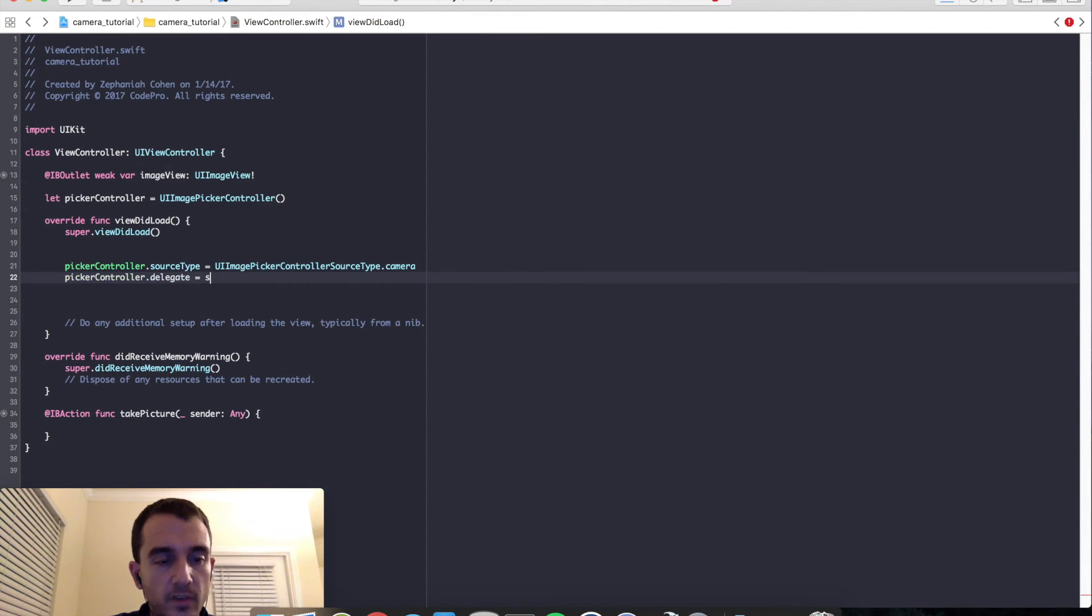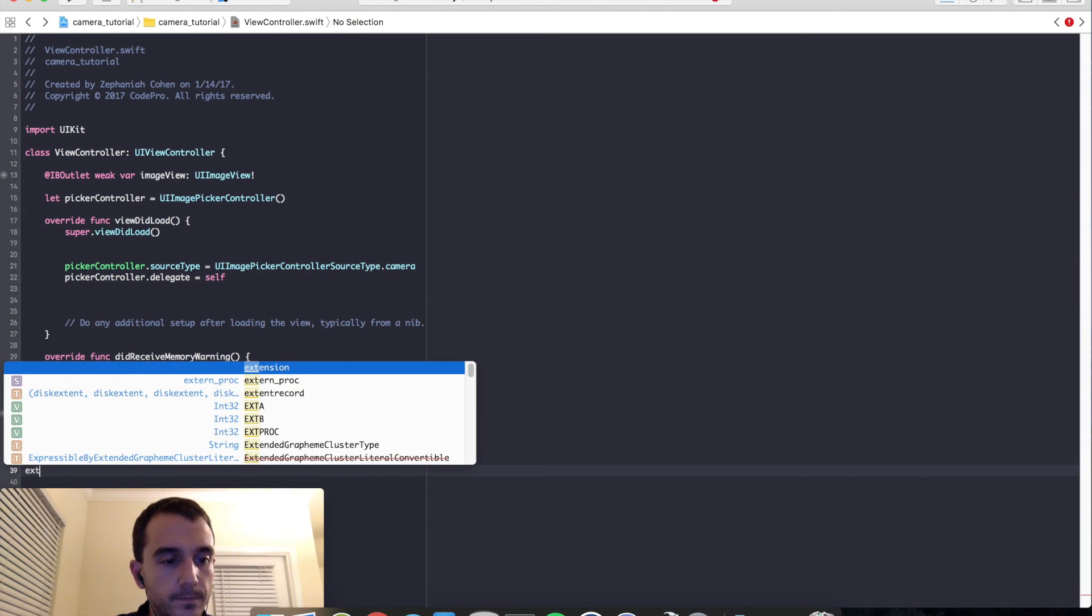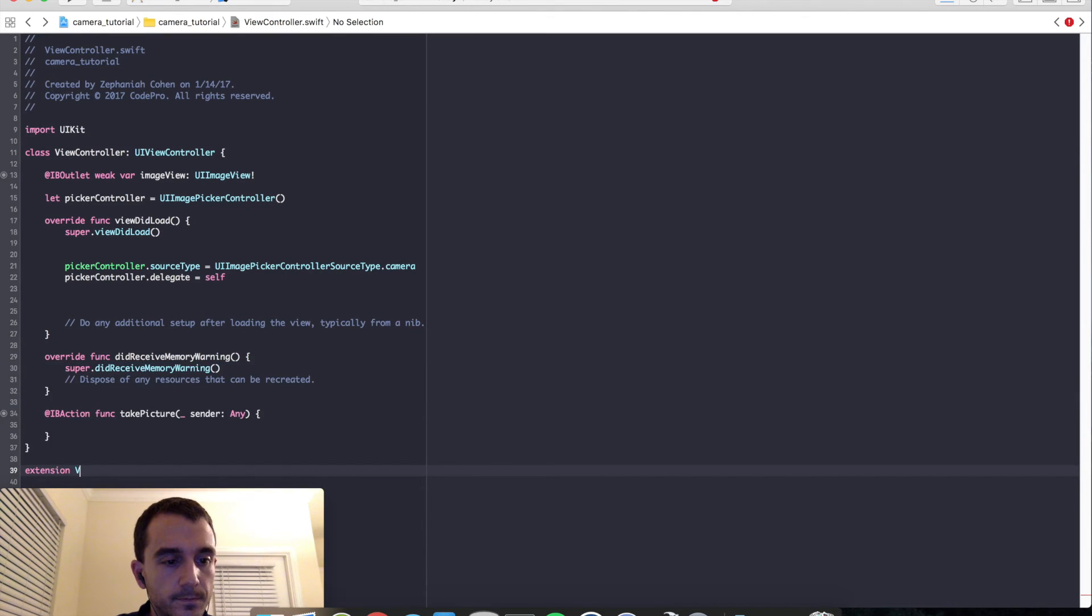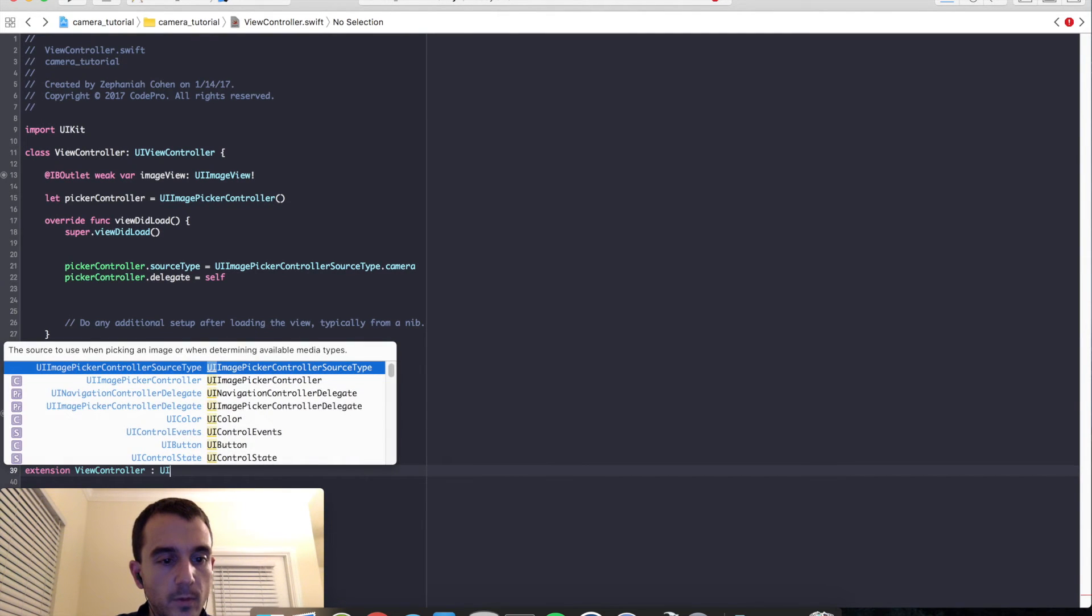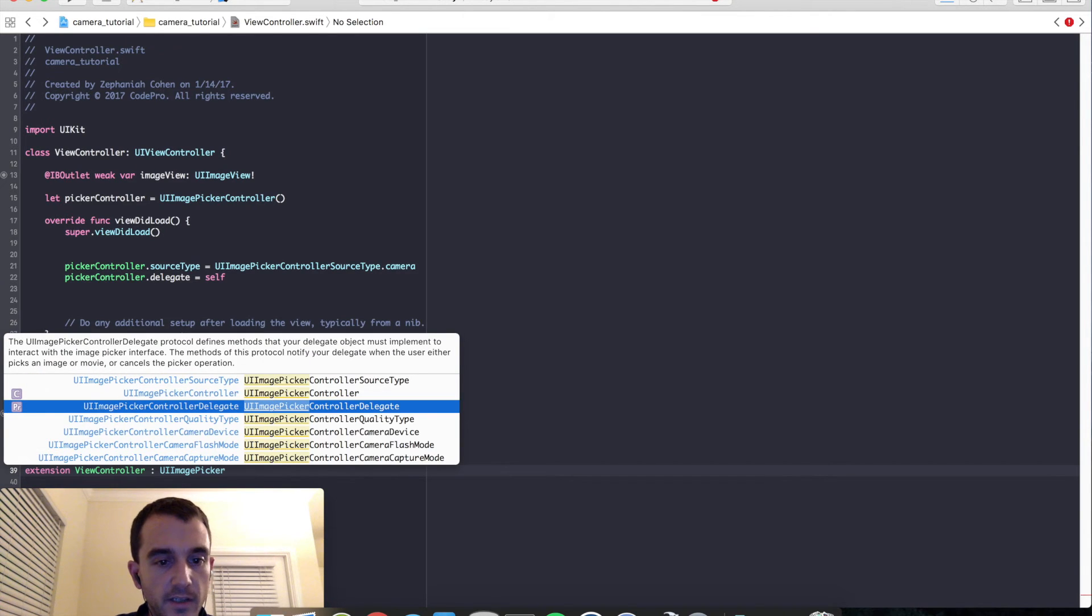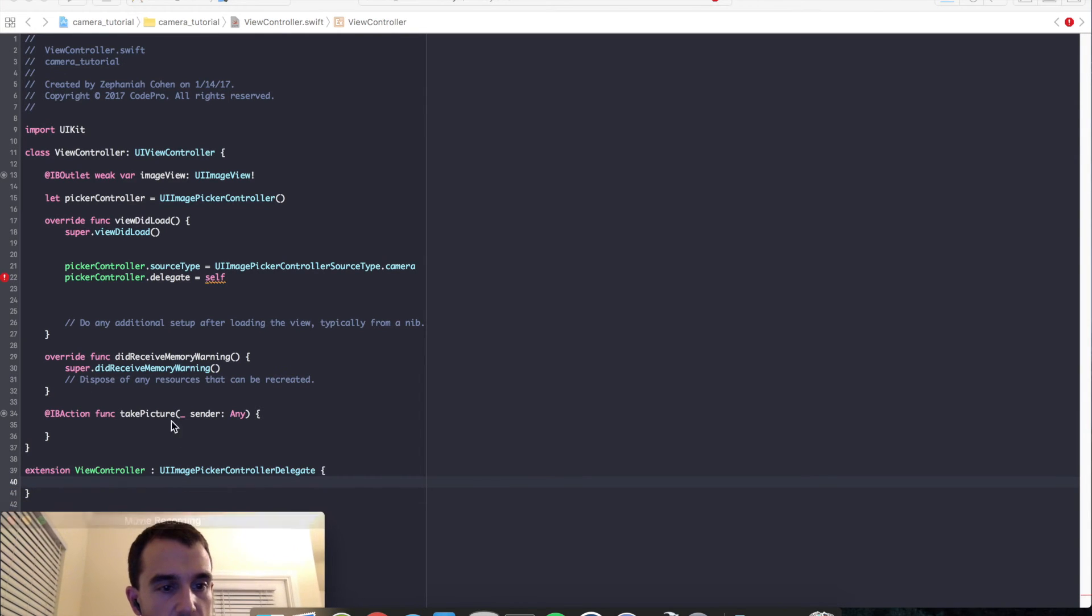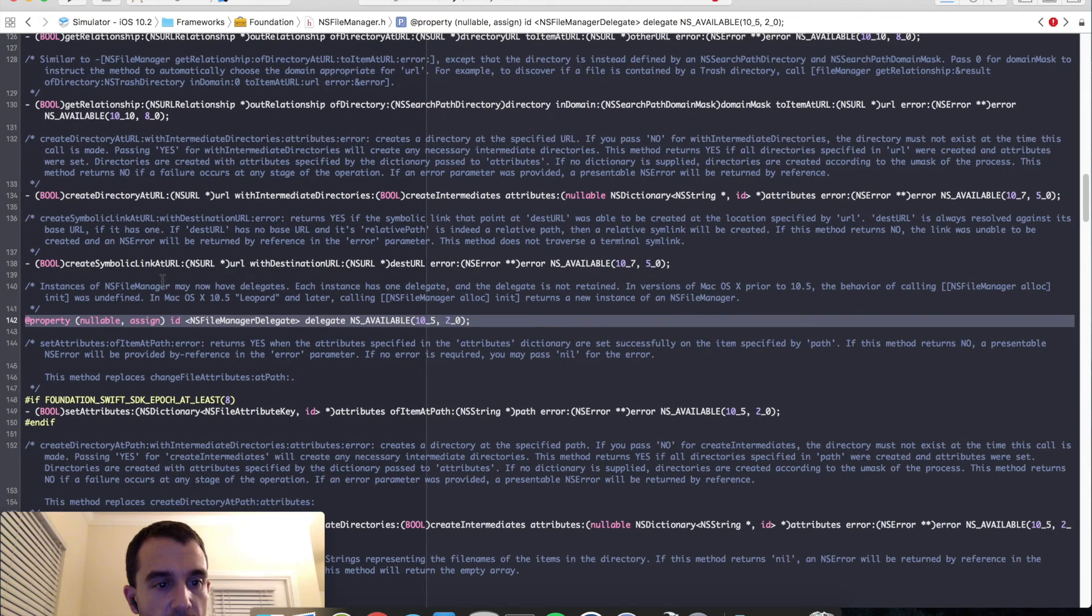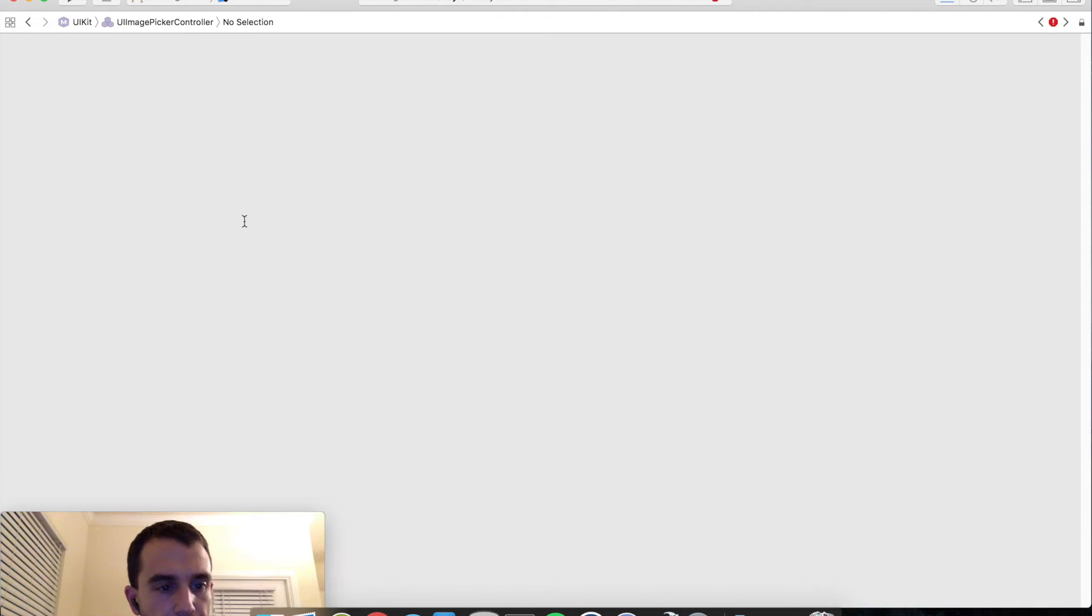So when we set this to self and we go down below, we're going to create an extension to implement the UI image picker controller delegate functionality that we need. But you'll notice that that's not enough. And the reason that's not enough will be shown in just a second here when I command click on the delegate if it will show it to me in swift. Let me go into the class file here.